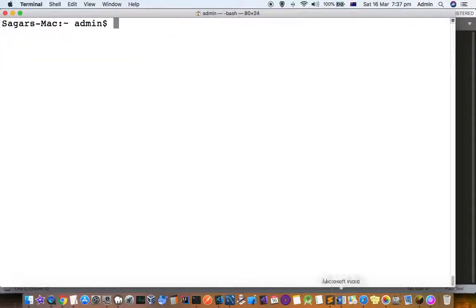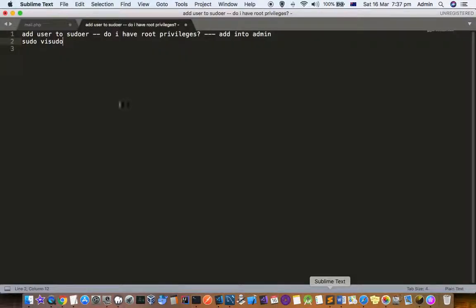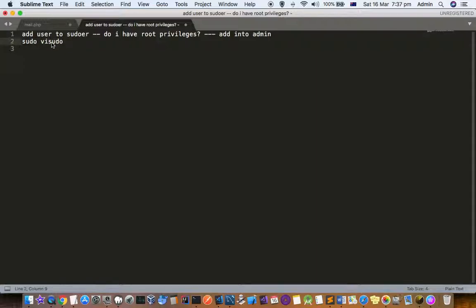So that's how you have to do it. If you are not able to use the sudo commands then you need to use the sudo vi sudo command and add that user. Thanks for watching this video.